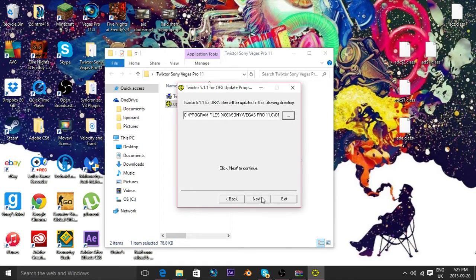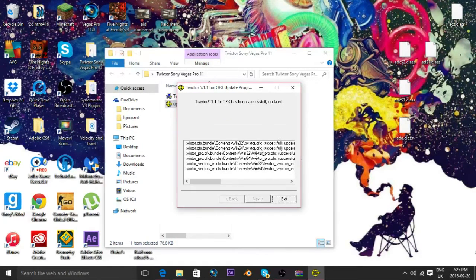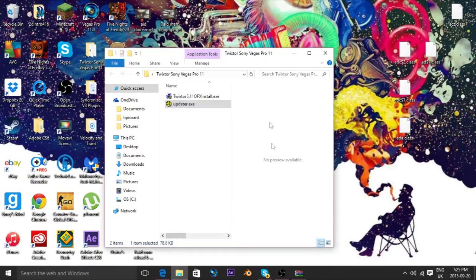Okay, next, next. Let me start. And then it will say: Twixter 5.1.1 for OFX has been successfully updated. Now you want to go to exit.